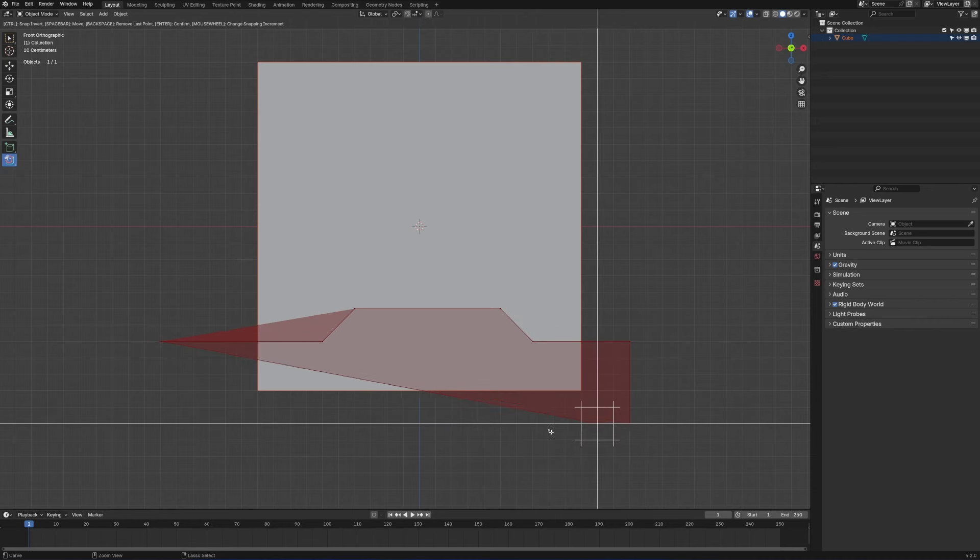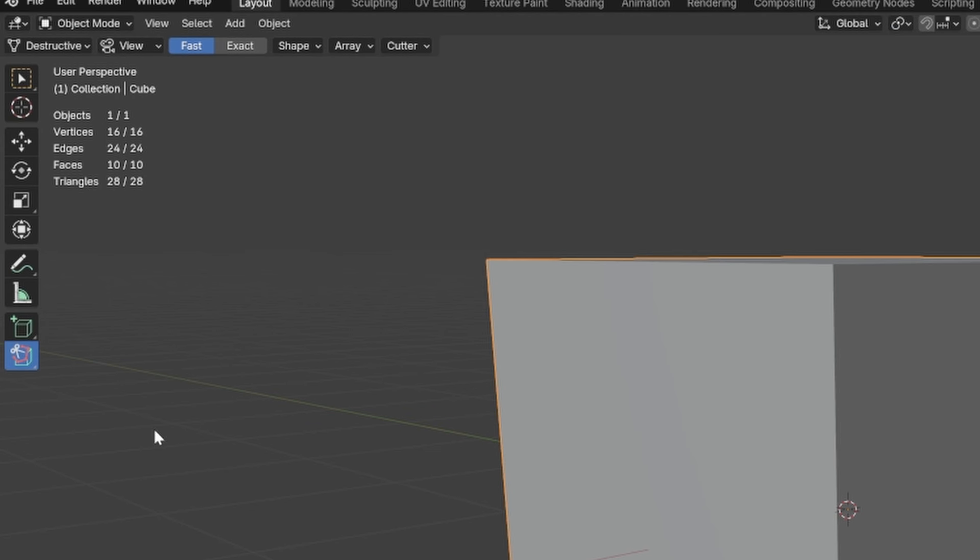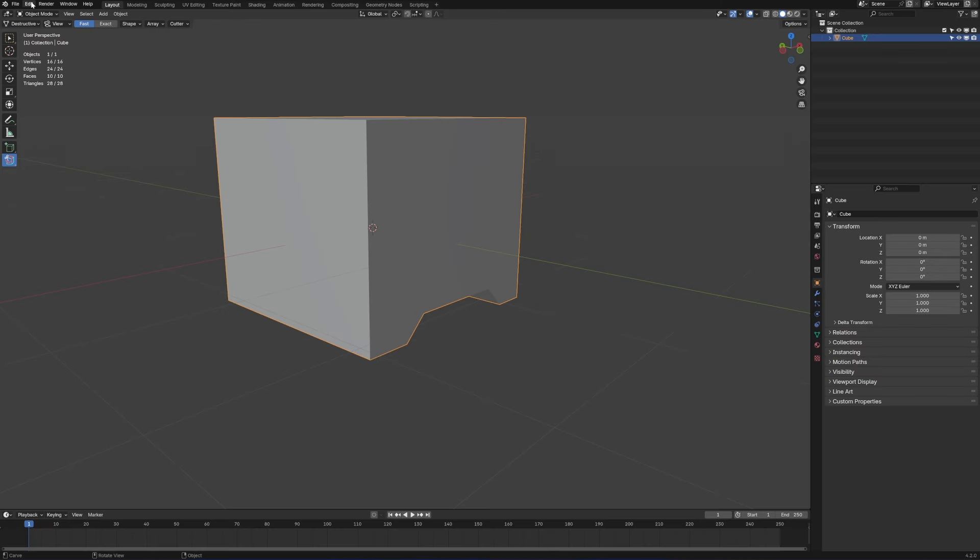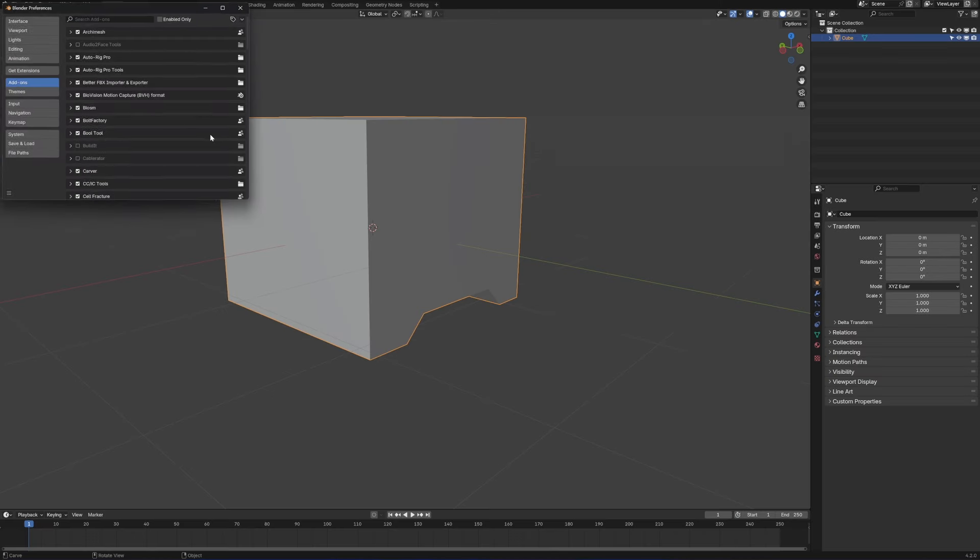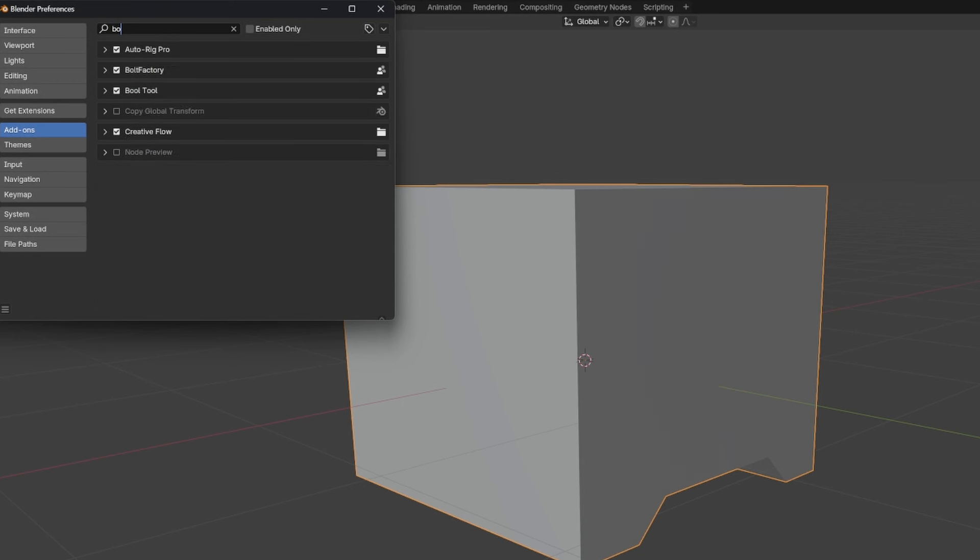There's been an update to the free Blender add-on for chopping things up. Over here on the left-hand side is the new carve tool. If you don't have that, go to Edit Preferences. In add-ons, type in 'bool' and enable the Bool Tool.